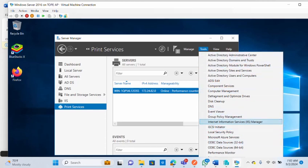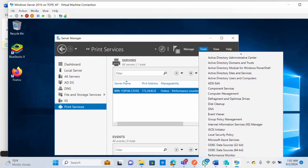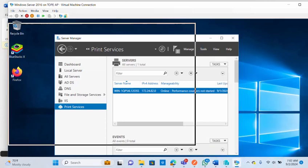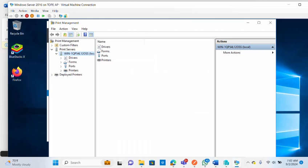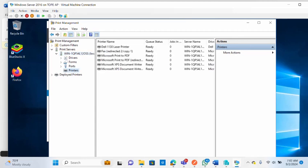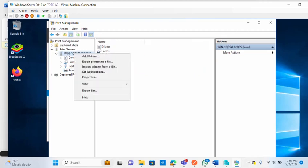Scroll down in the Tools menu and look for Print Management, then click on it. In Print Management you can see your server and, if you click on Printers, you'll see some of the default printers. To add a further printer, right-click your server and select Add Printers.